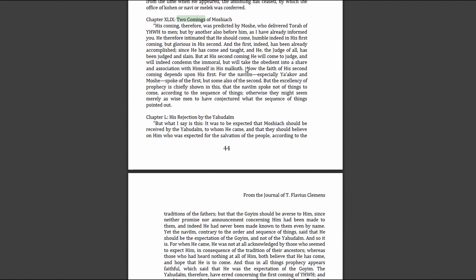The faith of his second coming depends upon his first, for the prophets, especially Jacob and Moses, spoke of the first but some also of the second. The excellency of prophecy is chiefly shown in this: that the prophets spoke not of things to come according to the sequence of things, otherwise they might seem merely as wise men to have conjectured what the sequence of things pointed out.